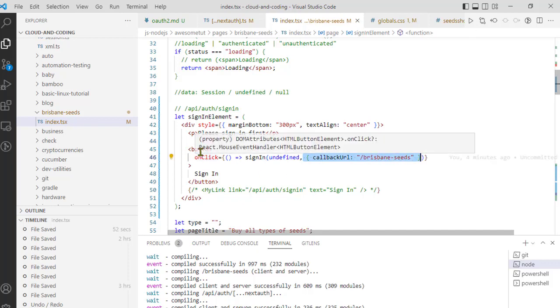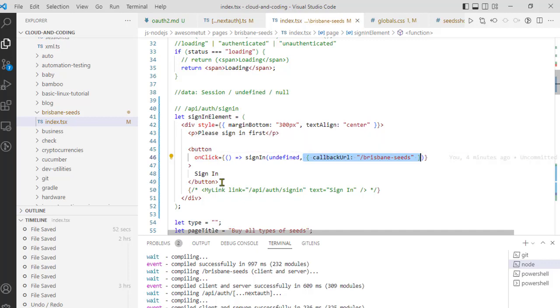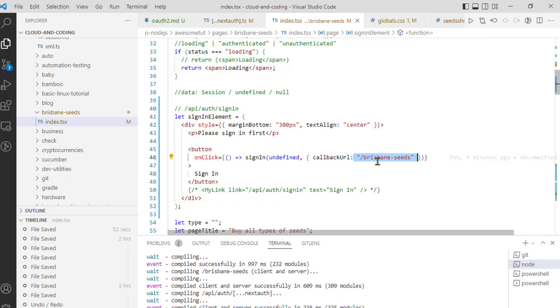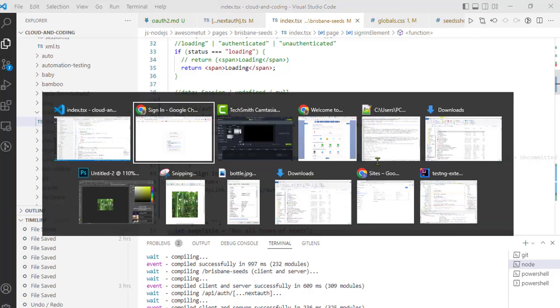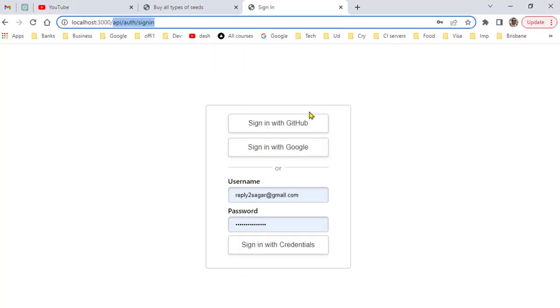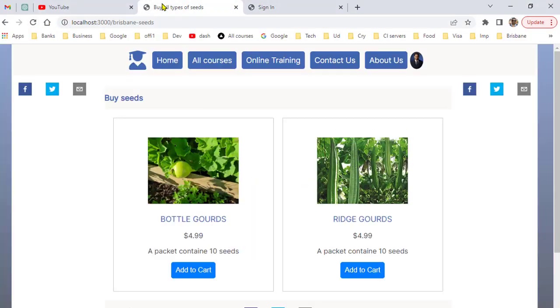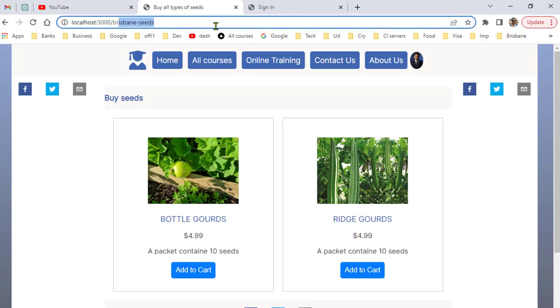Once you click on this button, the user will be taken to the OAuth provider—Google, GitHub, Apple, anything like that. Instead of going to the default callback URL, it will go to this particular callback URL, whatever you have configured. I will give you a demo now. Here you can see that I am on this URL.